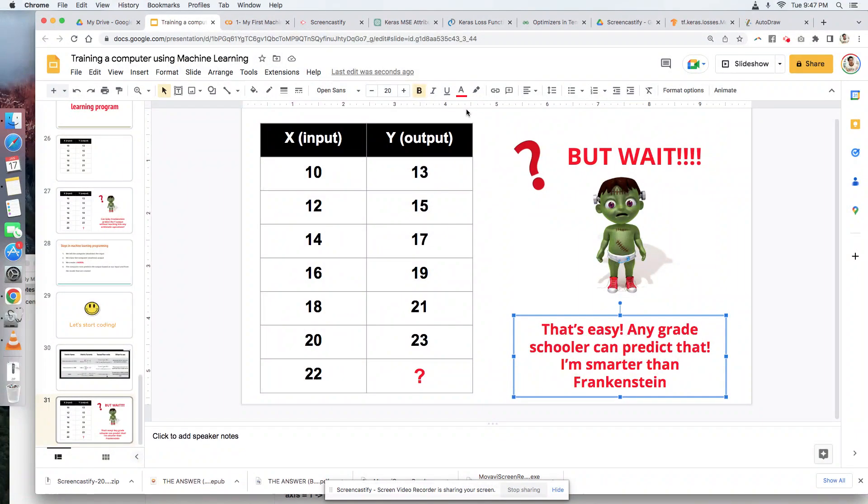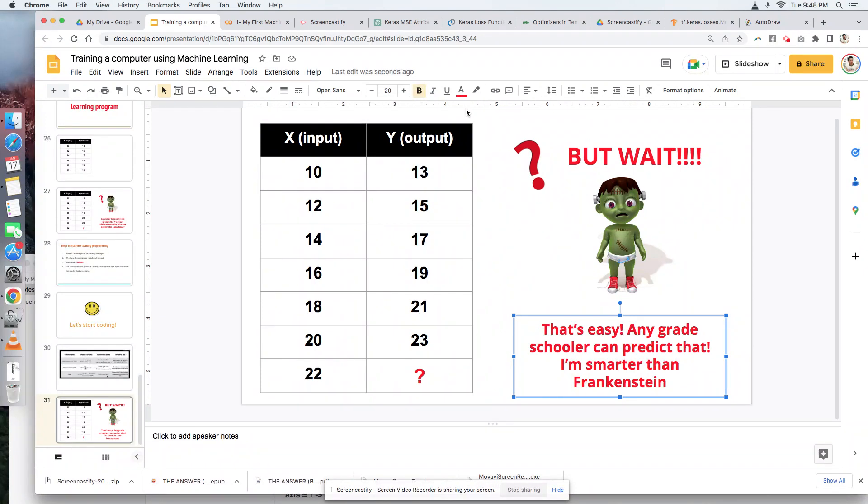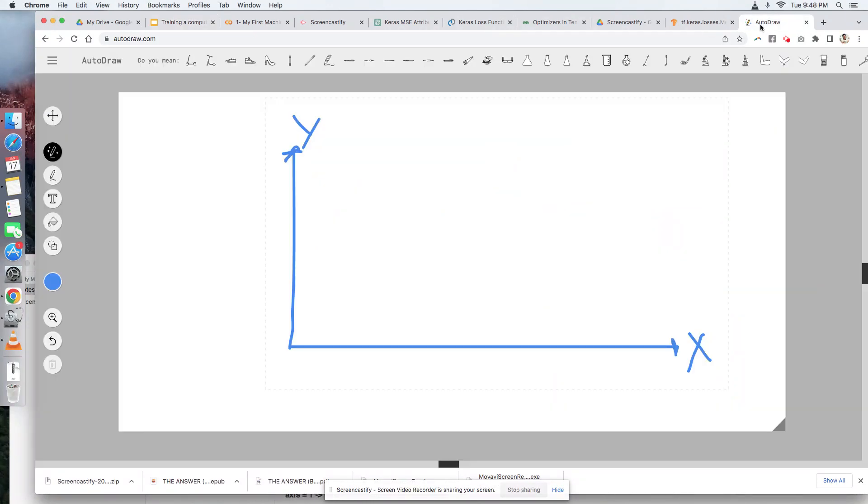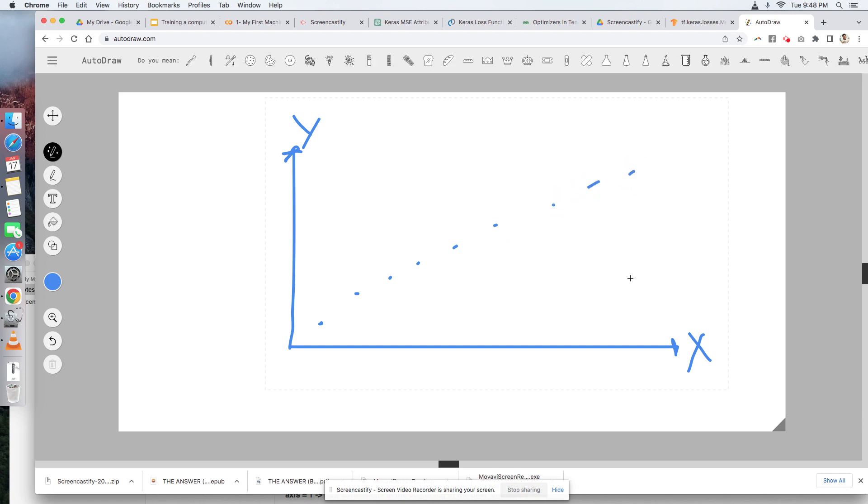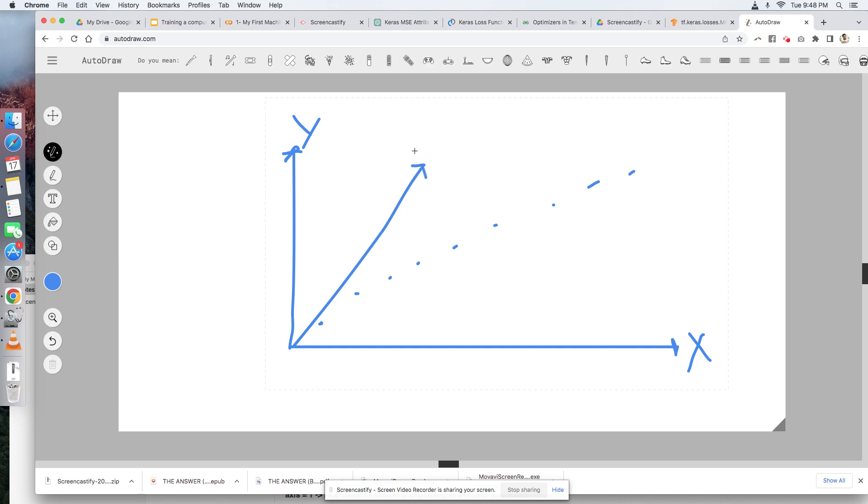But wait, I'm sure you're asking. I mean, that's easy just to predict the Y values. I just add, for example, plus 10 plus 3. Any grade schooler can predict that. Meaning you're smarter than Frankenstein. No way. That's just a basic program. Now here's the thing. We only had two variables, X and Y. You have your X as your independent variable and your Y as your dependent variable. Of course you can predict that. But what if we had more axes? We had more dependent variables.